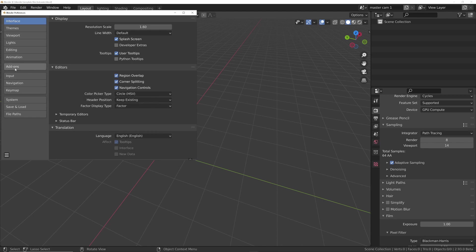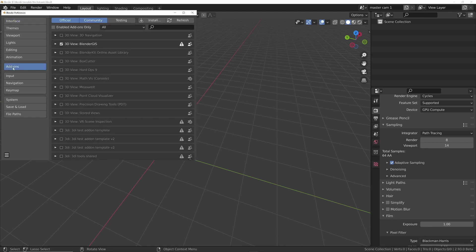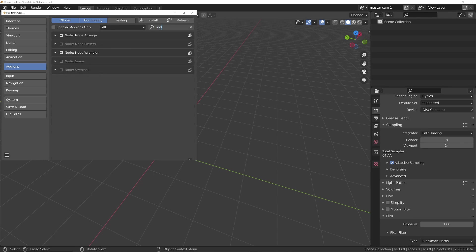under Add-ons, and then just enable the Node Wrangler, so just type Node into the search box, and then you've got Node Wrangler, just put a checkbox in there.